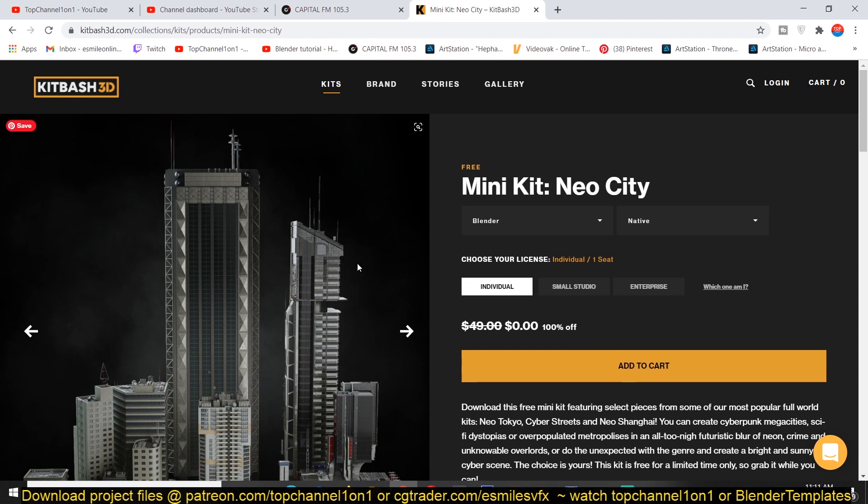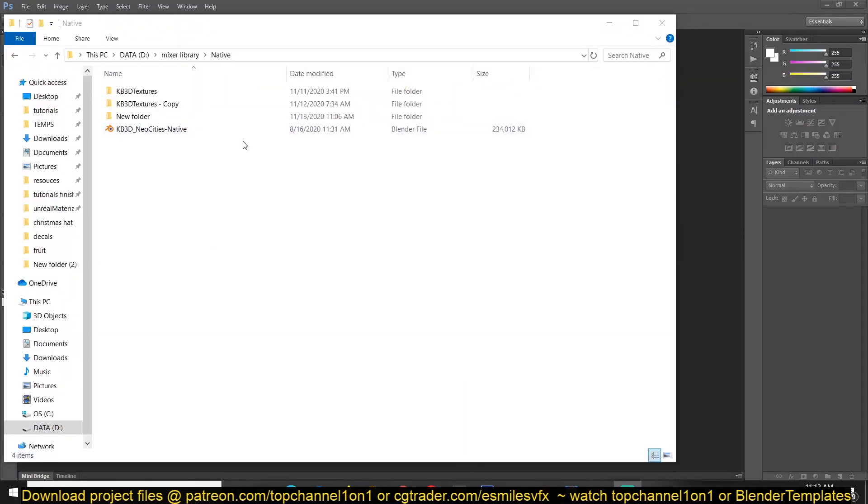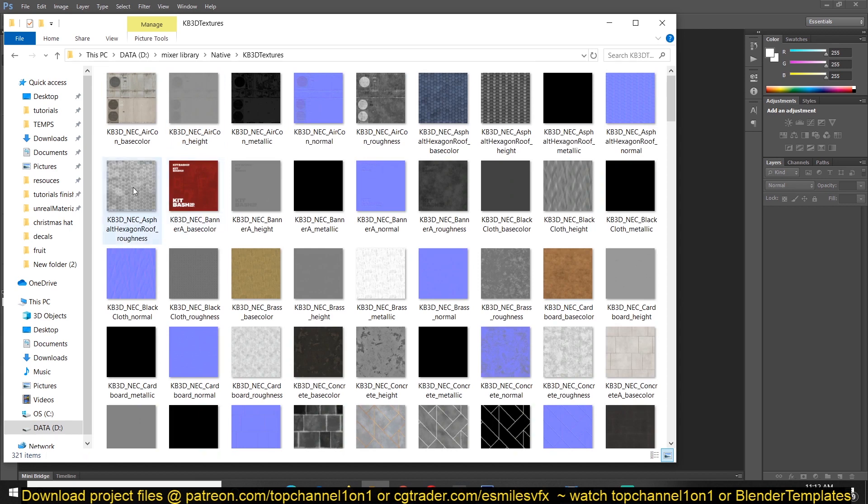If you downloaded it, you may notice that it's a very heavy file. Opening it in Blender can be very difficult, especially if you try to preview the assets with textures. Let me take you to the folder itself so you can see.